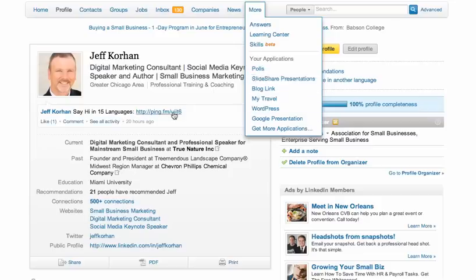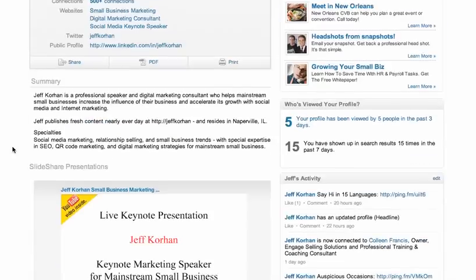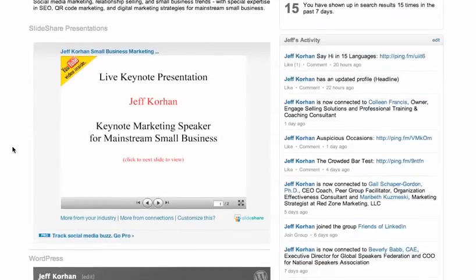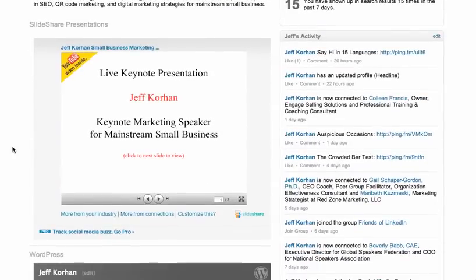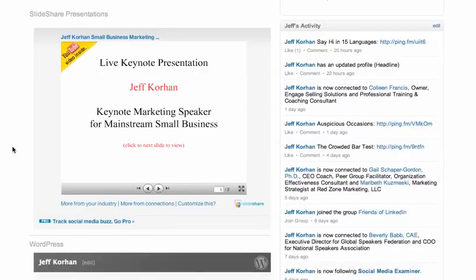I personally found the SlideShare Presentations app is the more reliable one, and it's easy to use. If you've ever built a SlideShare presentation and embedded video, then this is the app for you.